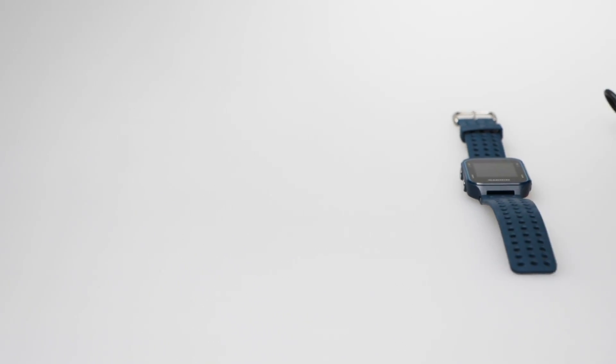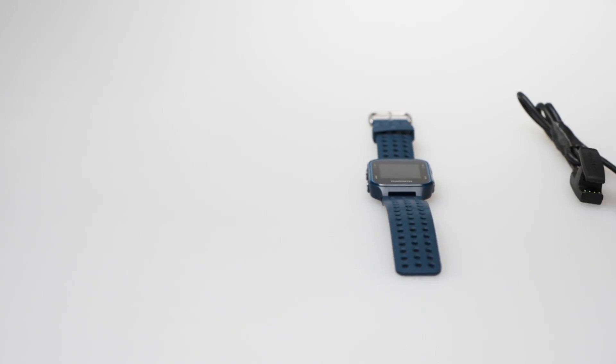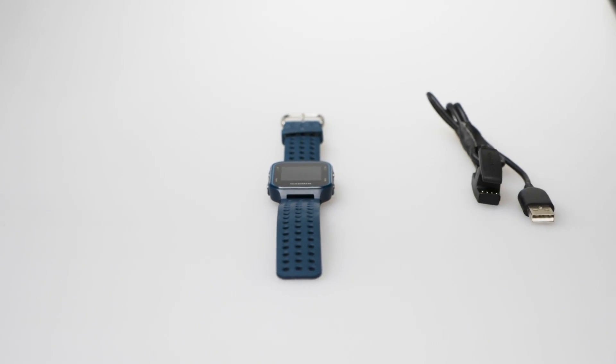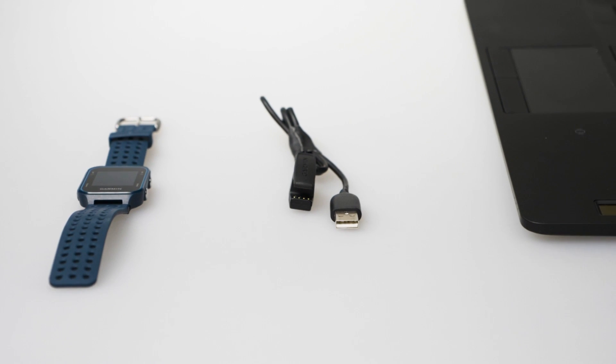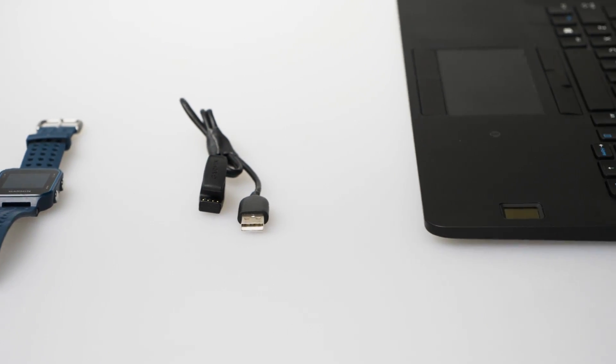Before you can update your Garmin, you will need your Garmin device with the battery fully charged, its USB cable, and a compatible computer.